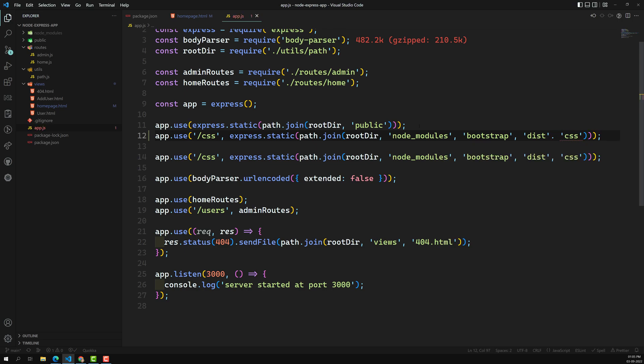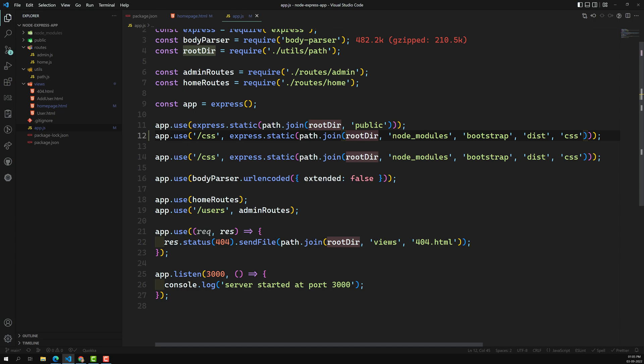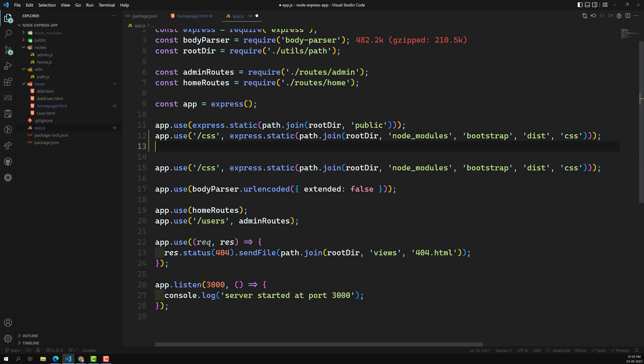I'm using commas in path.join to keep the path OS-independent. If you write node_modules with hardcoded slashes, it may work on Linux but not on Windows due to directory separator differences. By using path.join with commas, we let Node.js decide the correct directory separator. So whenever a request comes to slash CSS, it will search in the node_modules bootstrap dist CSS folder.